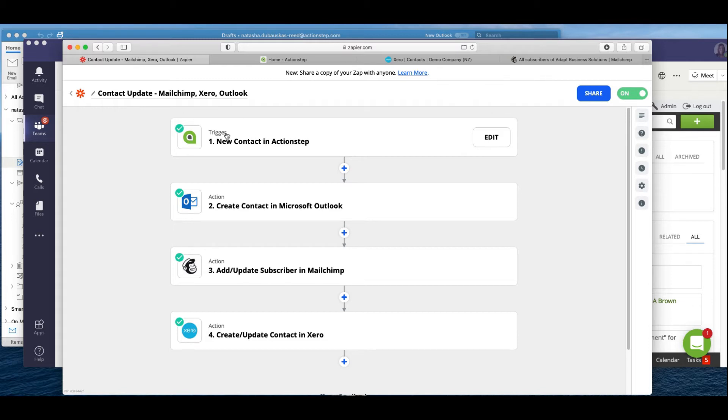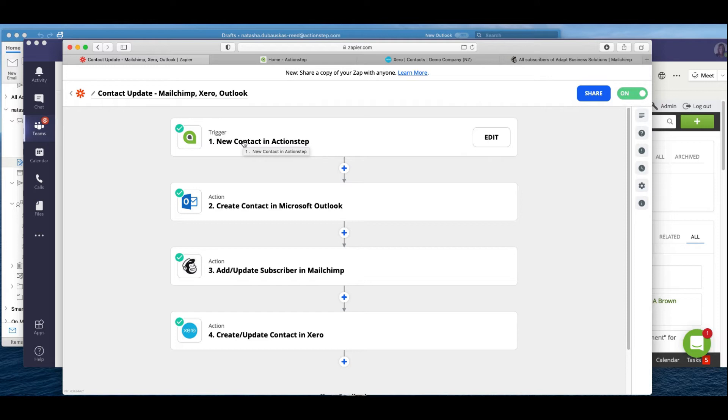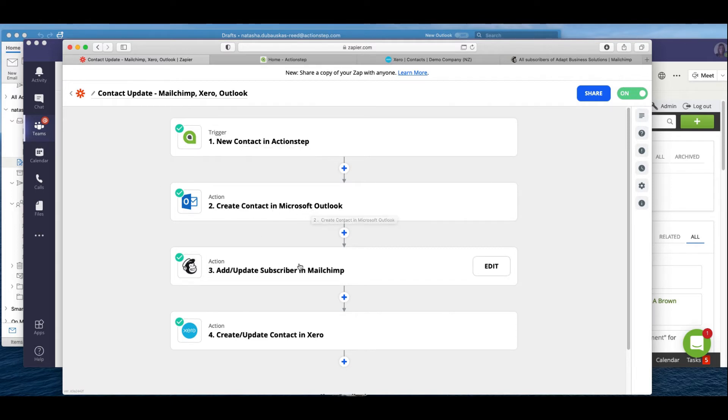So a trigger would be an event that causes something else to happen. So for example in this zap, we have a trigger which is when we create a new contact in ActionStep, that contact is actually replicated in different applications: Outlook, Mailchimp, Xero, and the reason for this is so that we're not double entering all the time all that information.